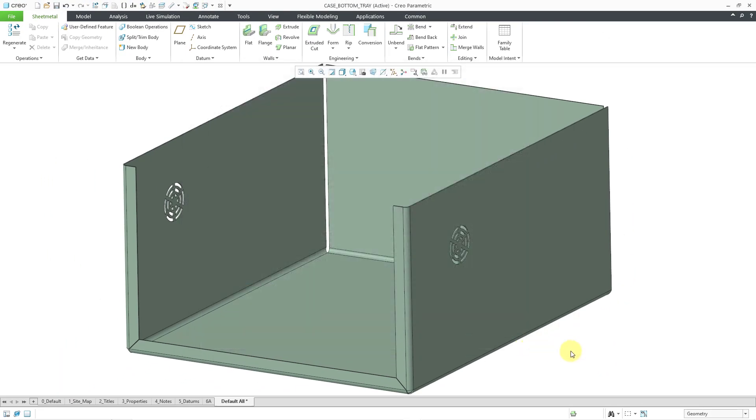There you have it. Those are your two new options for sketching in Creo Parametric 11.